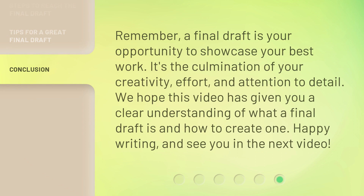Remember, a final draft is your opportunity to showcase your best work. It's the culmination of your creativity, effort, and attention to detail. We hope this video has given you a clear understanding of what a final draft is and how to create one. Happy writing, and see you in the next video.